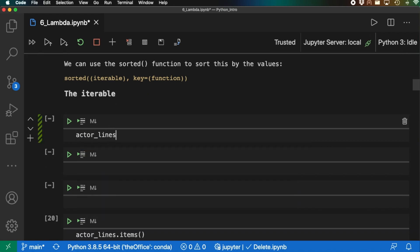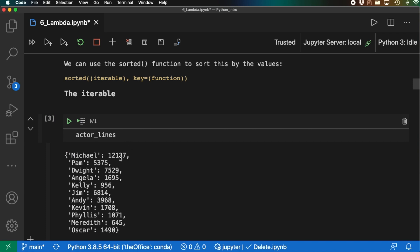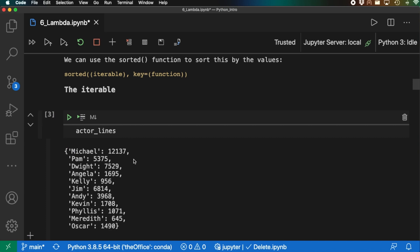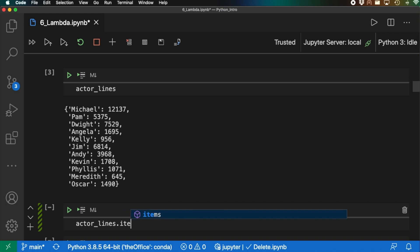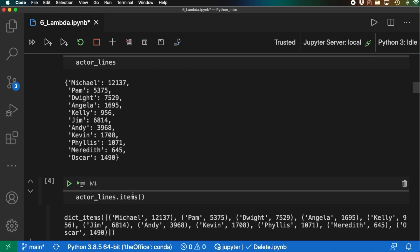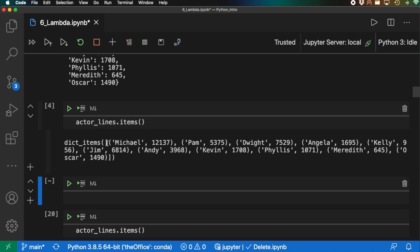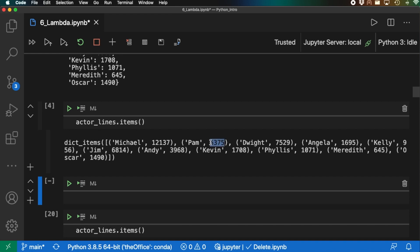Looking at what we have, we have actor_lines — it's a dictionary, but a dictionary isn't necessarily something we can iterate through directly. So we'll use the actor_lines.items() method, which provides us a list of tuples. So Michael: 123137 is a tuple, Pam: 5375 is a tuple, and so on. This is a more iterable form we want to use, and from this we want to sort by the second item in each tuple.